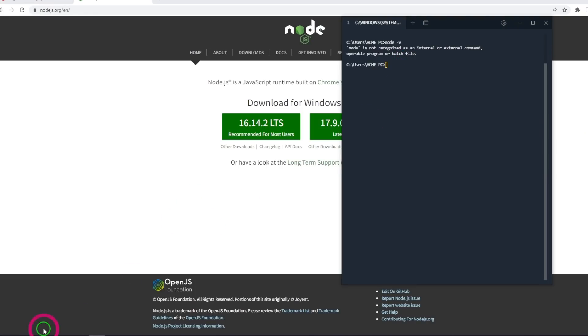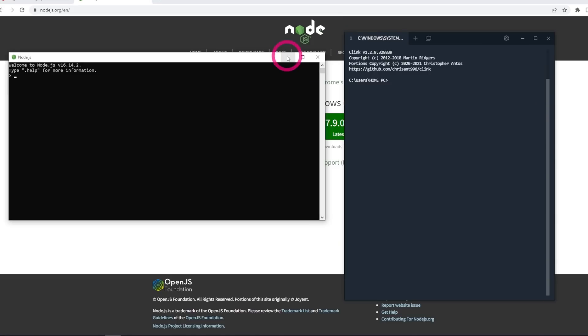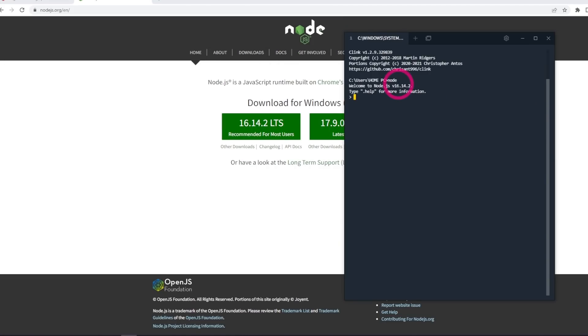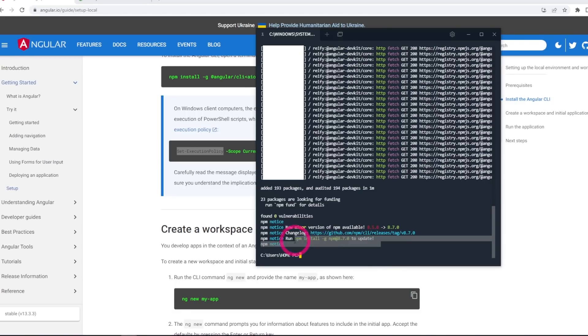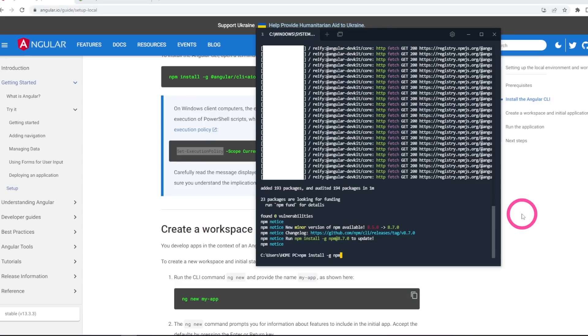What you need for this process is your terminal. You can use your Windows terminal. Now for us to begin, we need to visit the Angular site and the documentation, but before we install Angular we need to install Node.js.